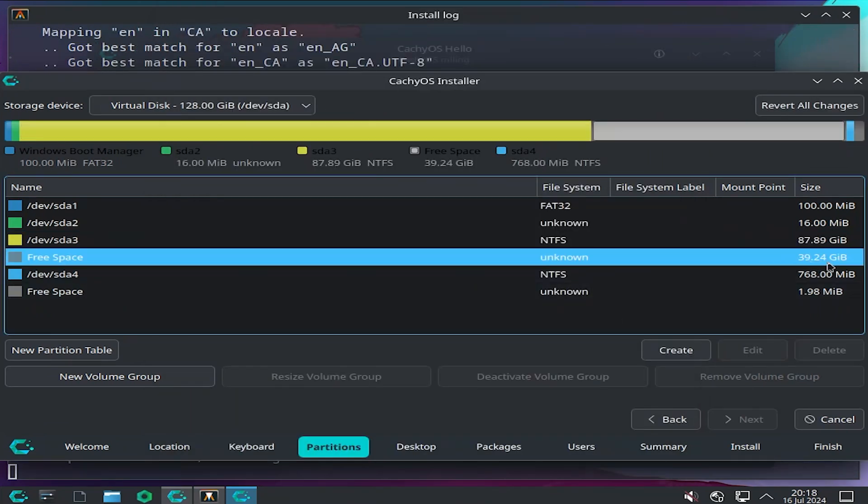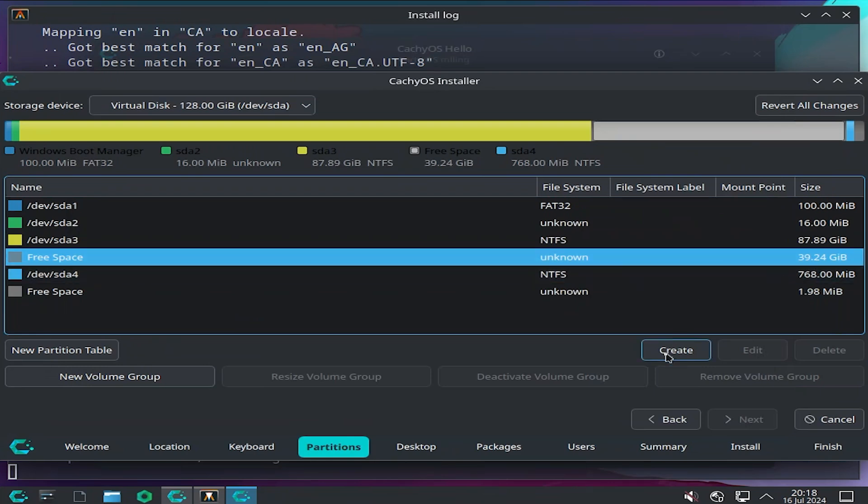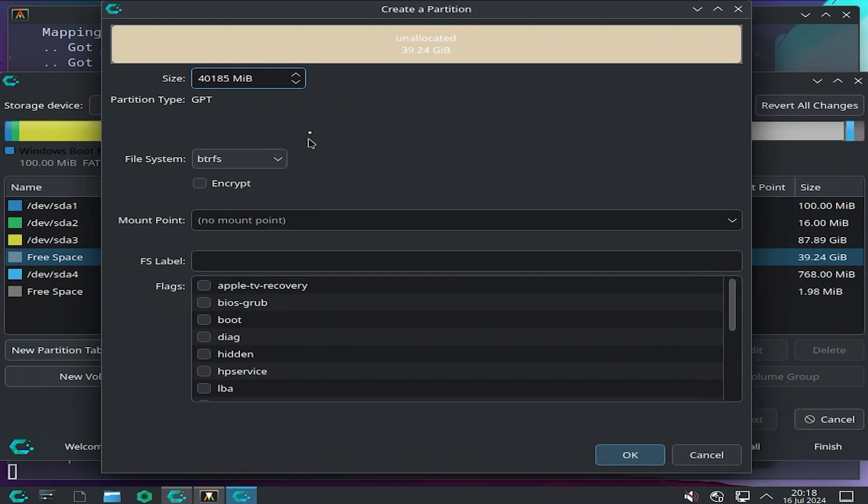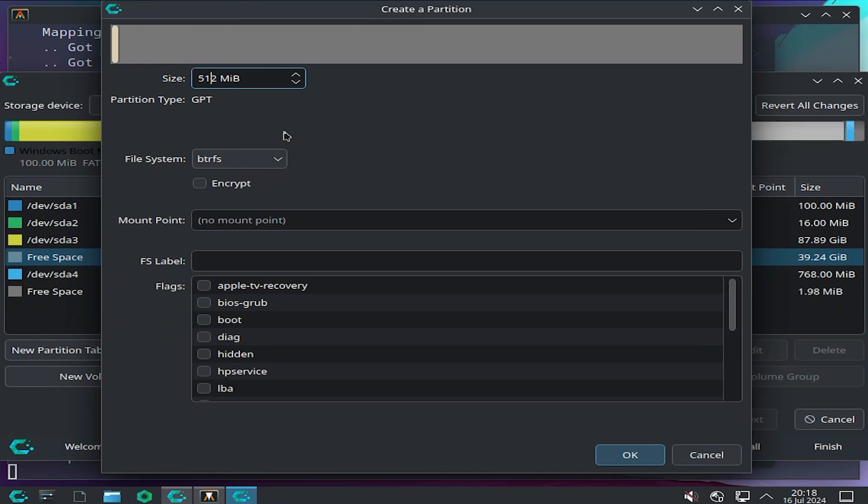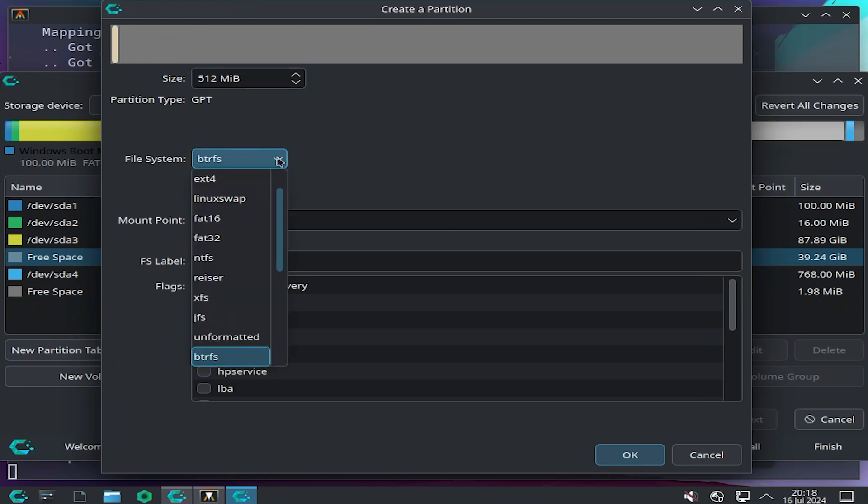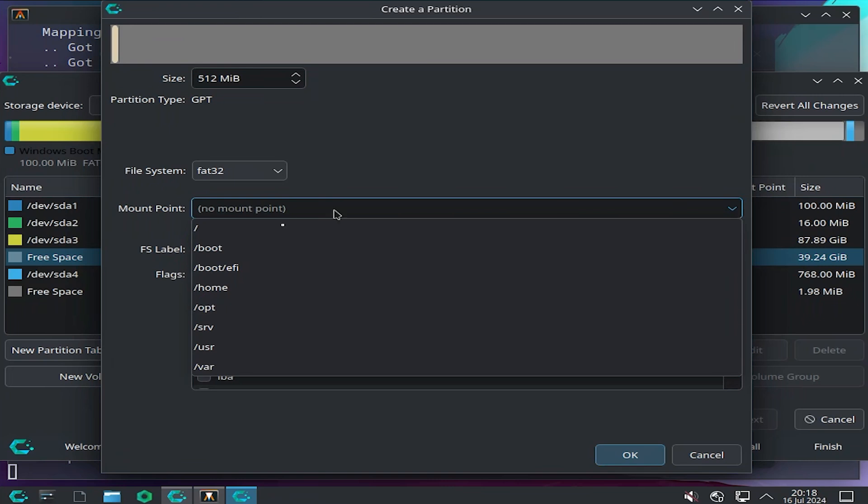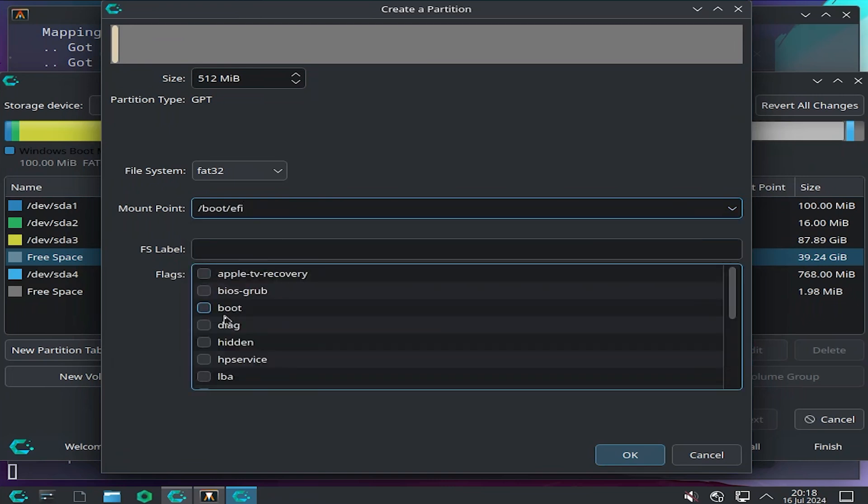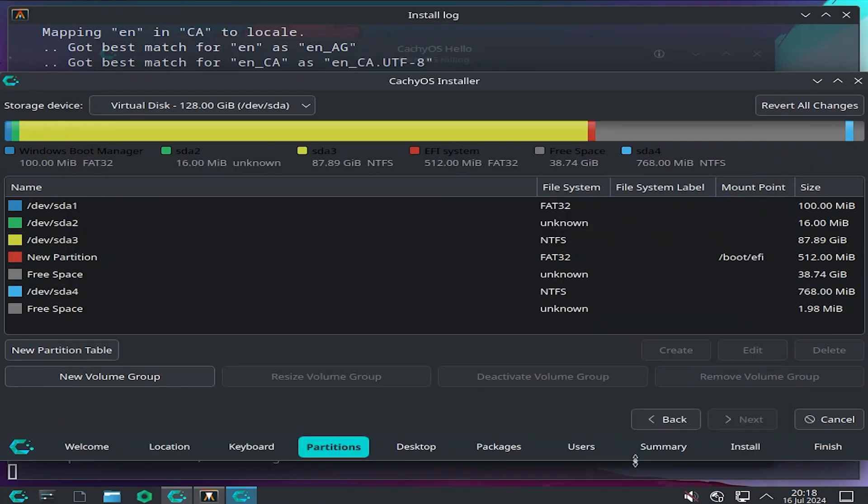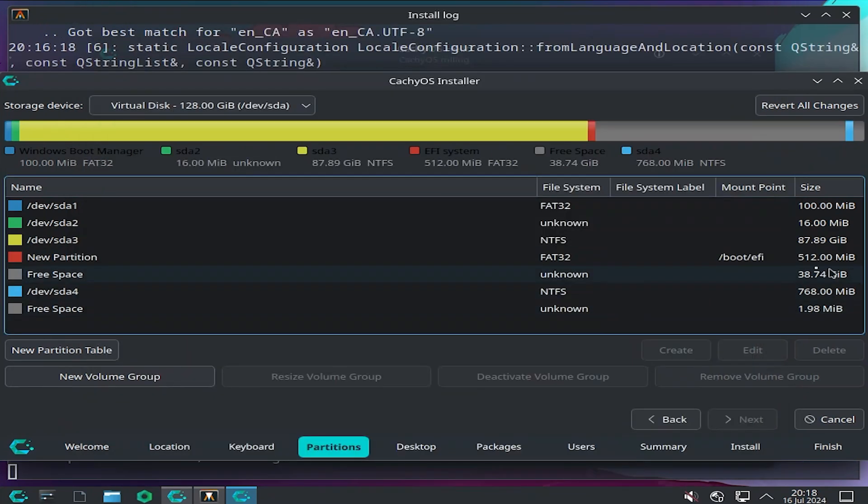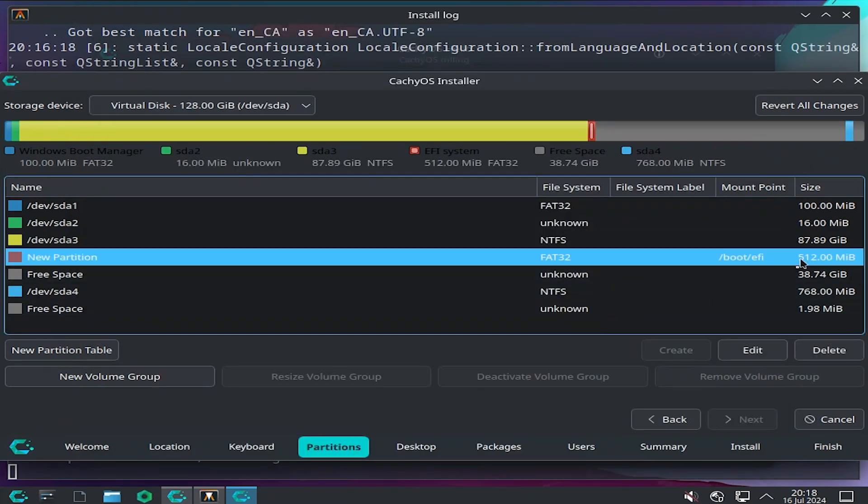There's my free space here, 39.24GB. I'm going to create a new partition. 512MB, and this is going to be for the EFI partition, specifically just for CacheOS. File system is FAT32. Mount point is boot EFI. We need to boot flag for this. Hit OK. And we see it there.